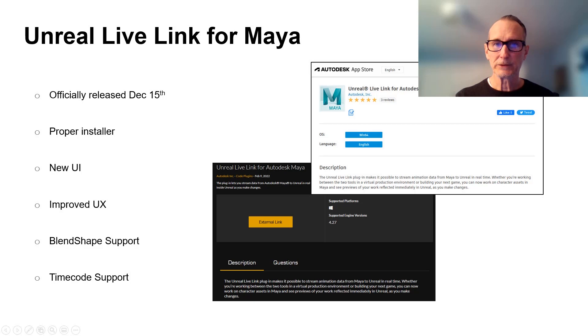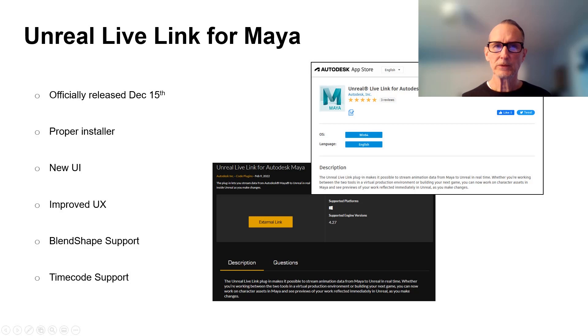There's a lot of functionality already in the tool, so give it a look if you haven't tried it out already. You can go to the Autodesk App Store to download it, or of course there's the link from the Epic Store.